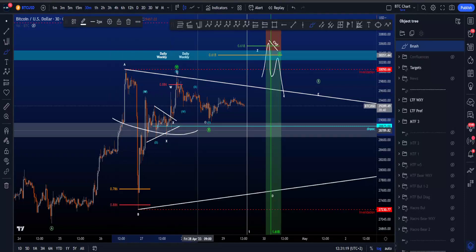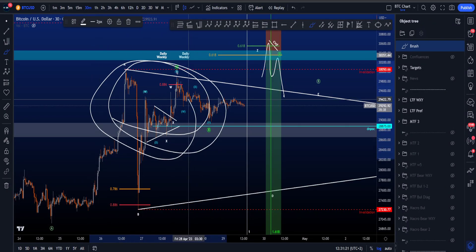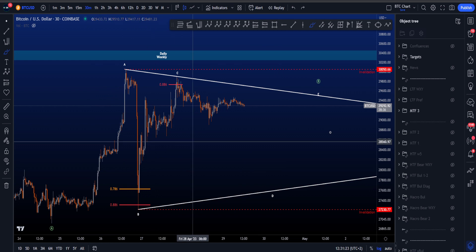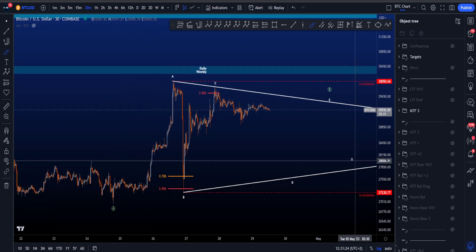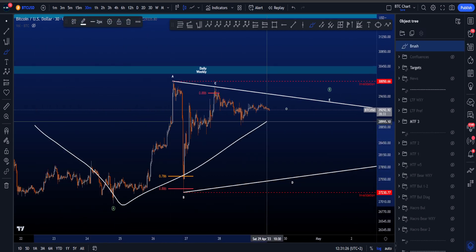Hi everyone, please check the pinned comment and let's go through my local Elliott Wave scenarios on Bitcoin, starting with the triangle scenario over here where we then have an A or W, X or B.